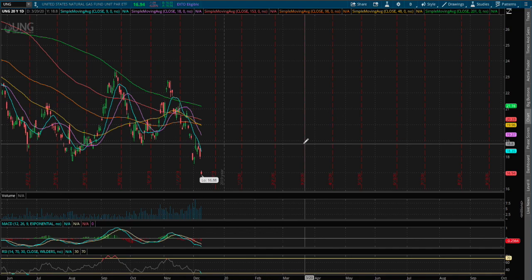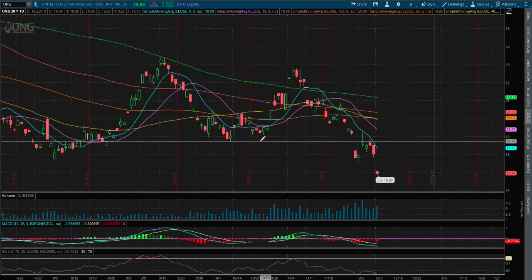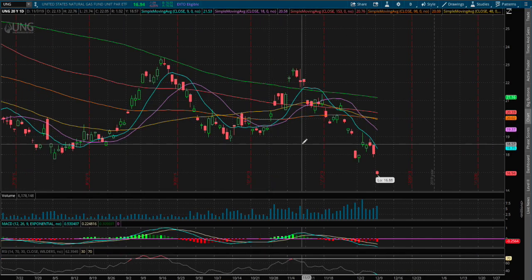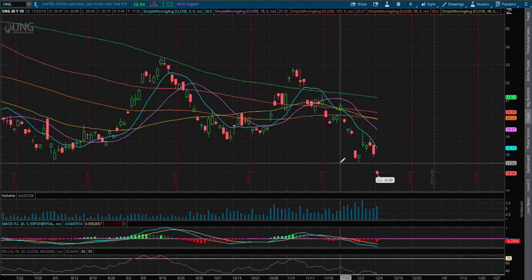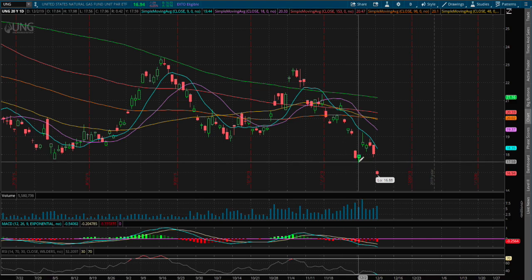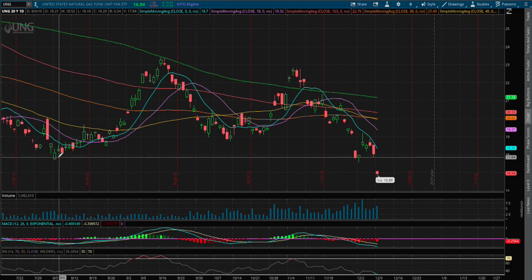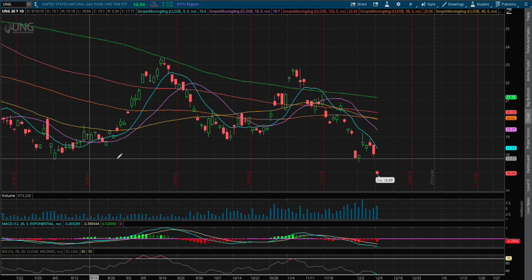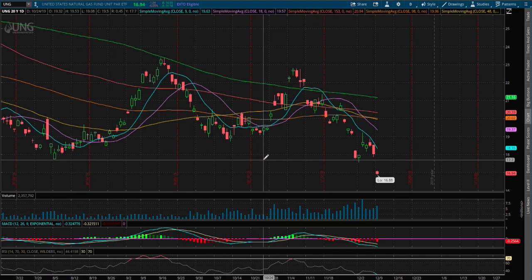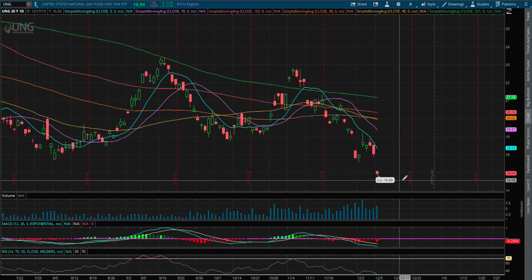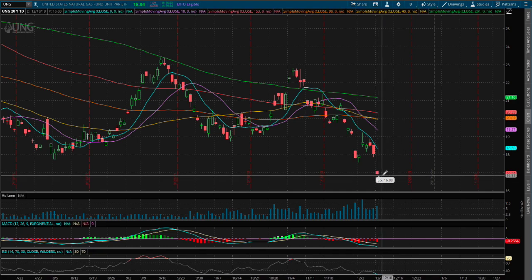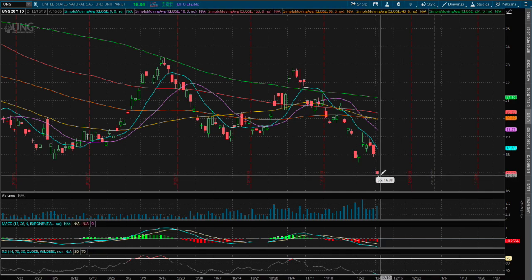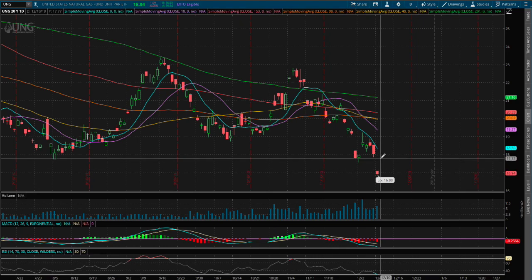Because at the moment we're at all-time lows so we do not have any immediate support. The past support was at $17.60 that was broken overnight. Since we can't mark any support, the support is currently unfound.